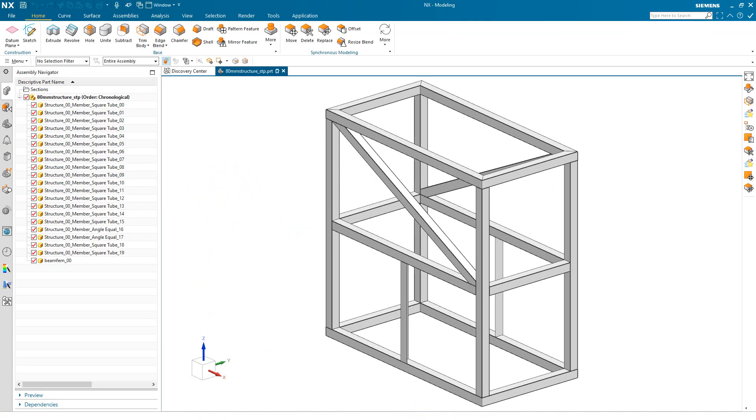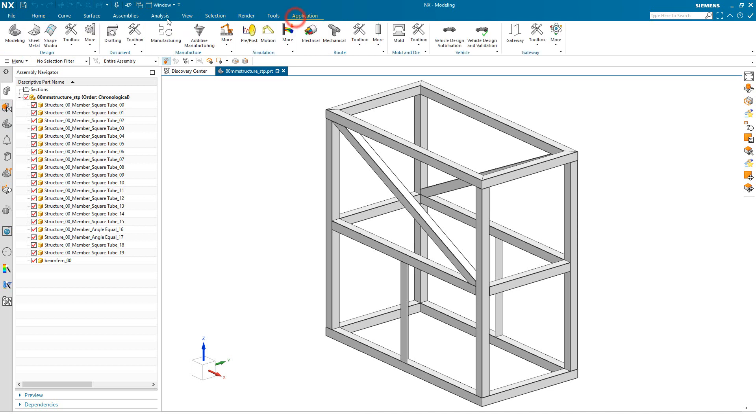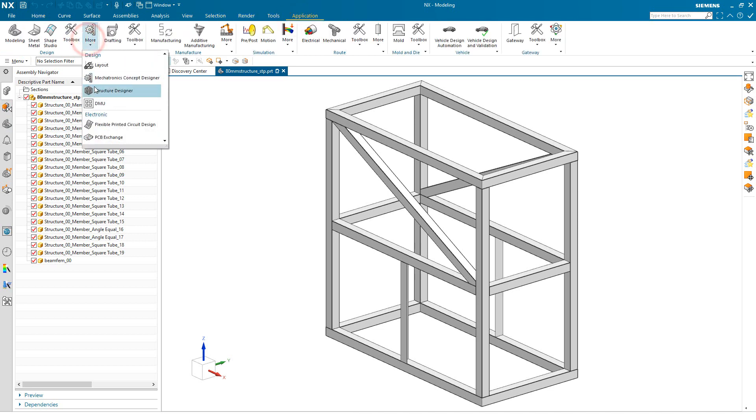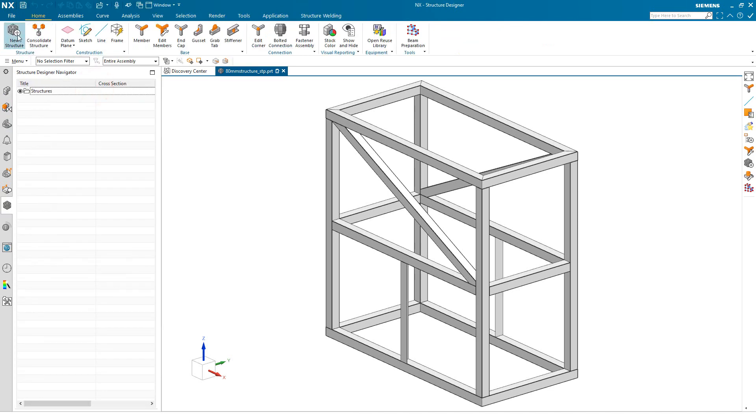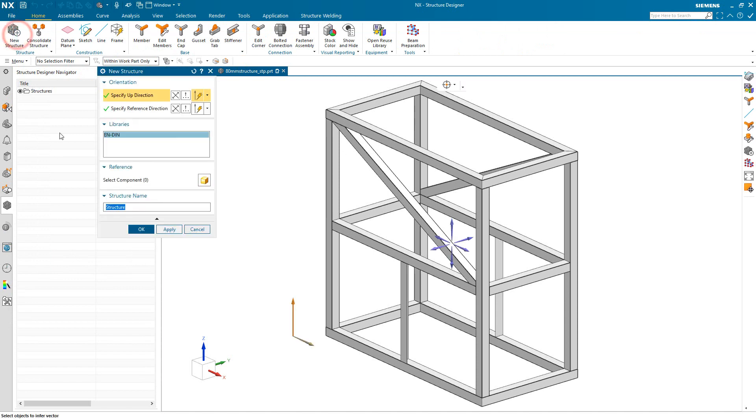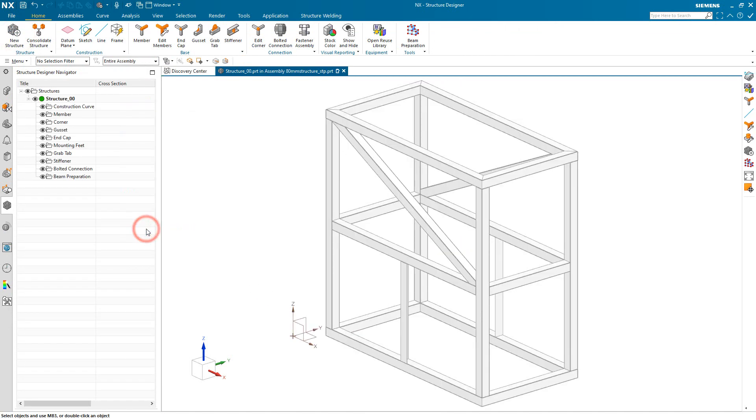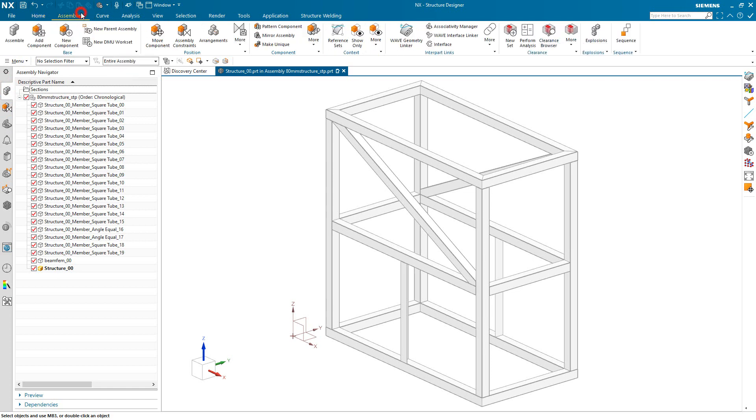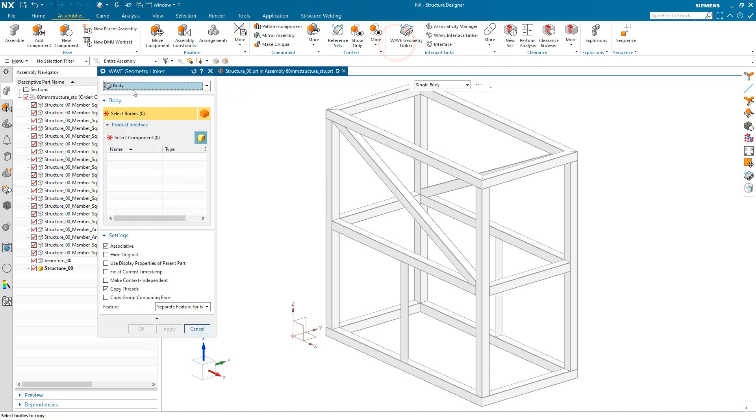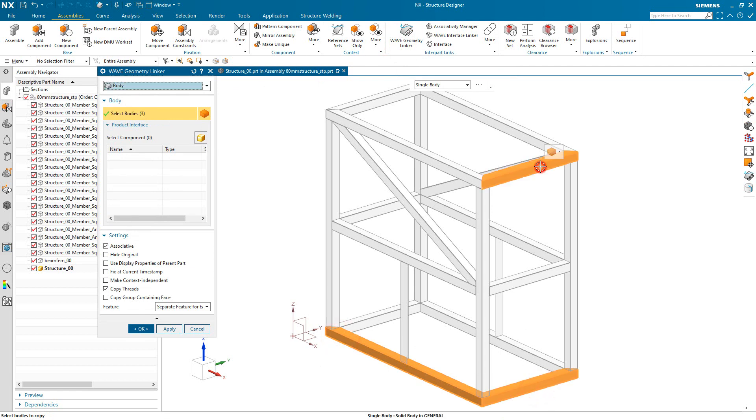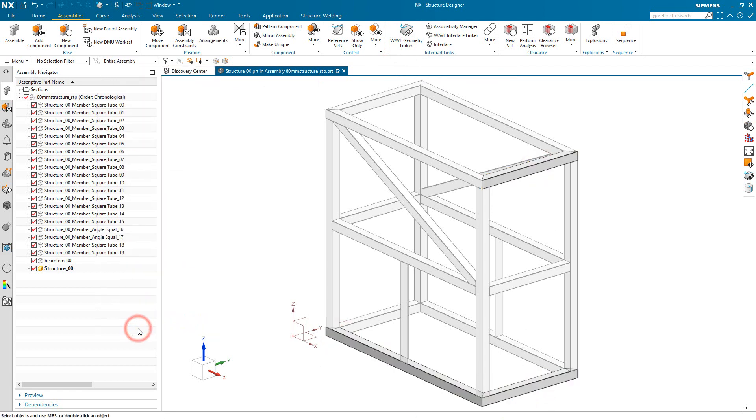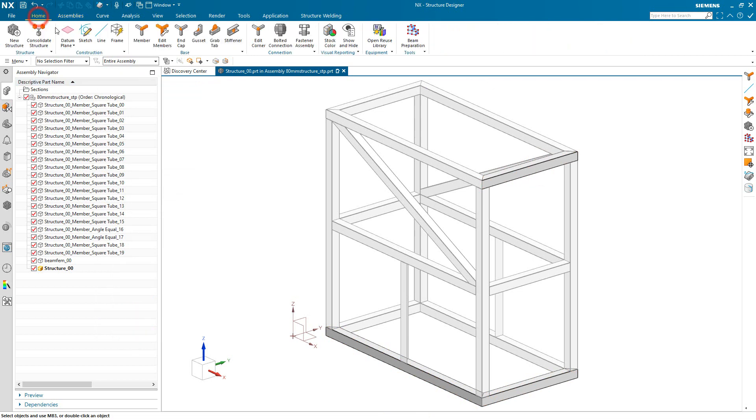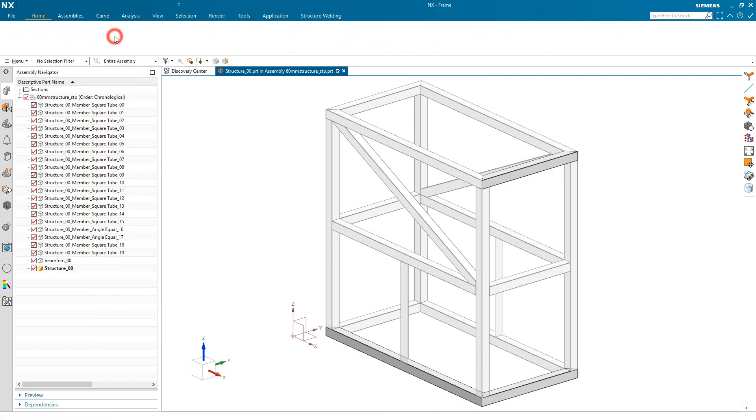Once we've imported the data we can enter the structure designer application and create a new structure. We'll need to define an up direction and a horizontal direction. We'll take the defaults and you can see it creates a new component file in the top level assembly. This one we asked to be named structure00.